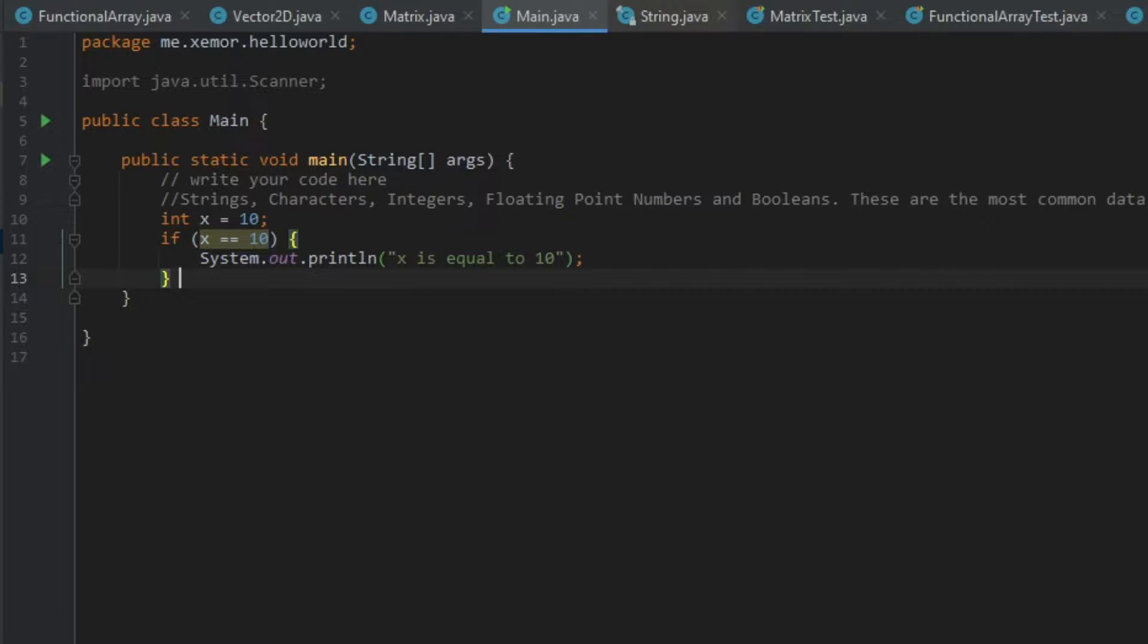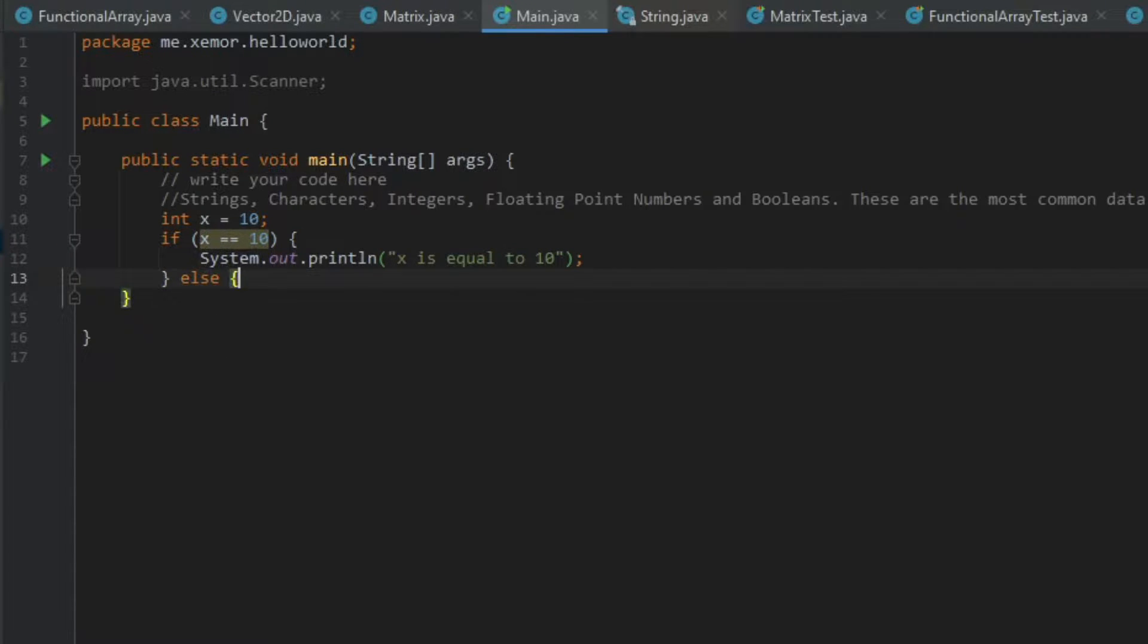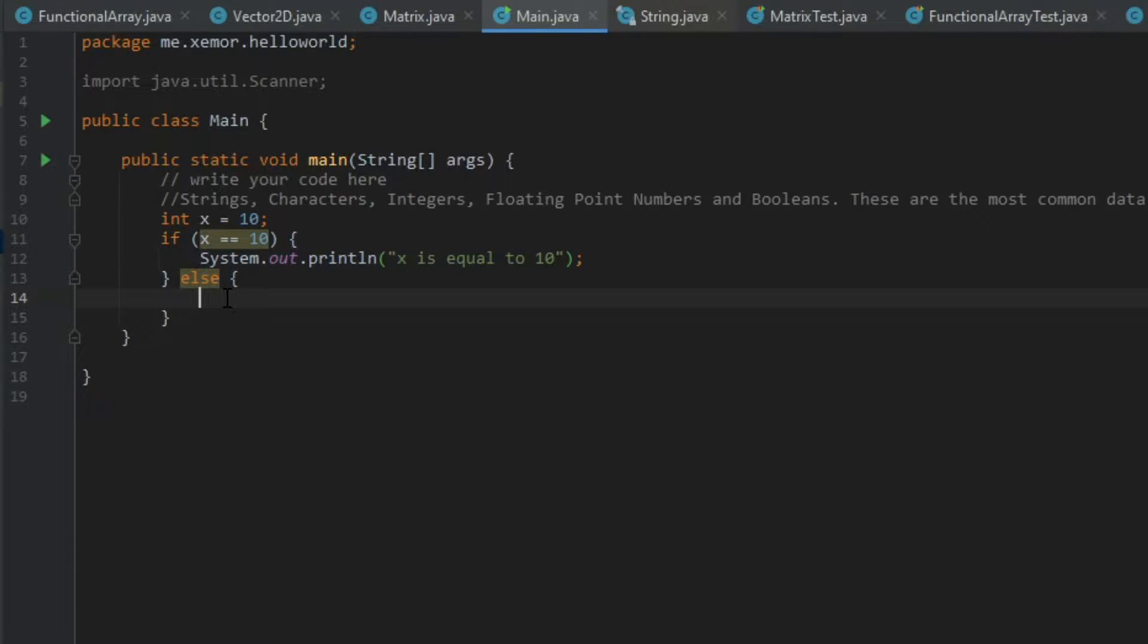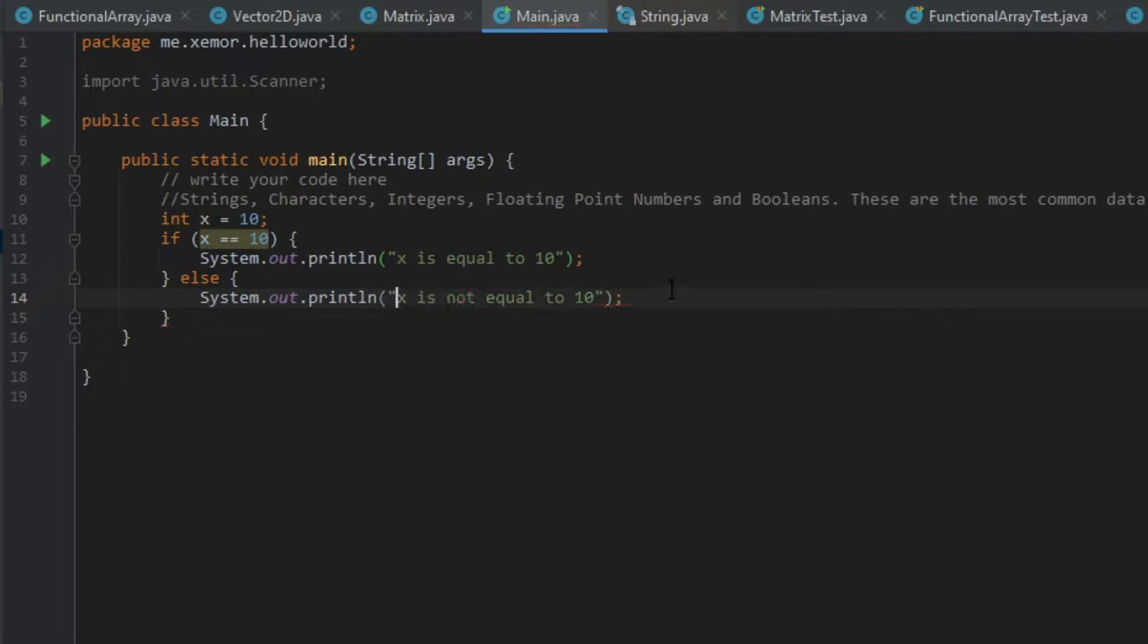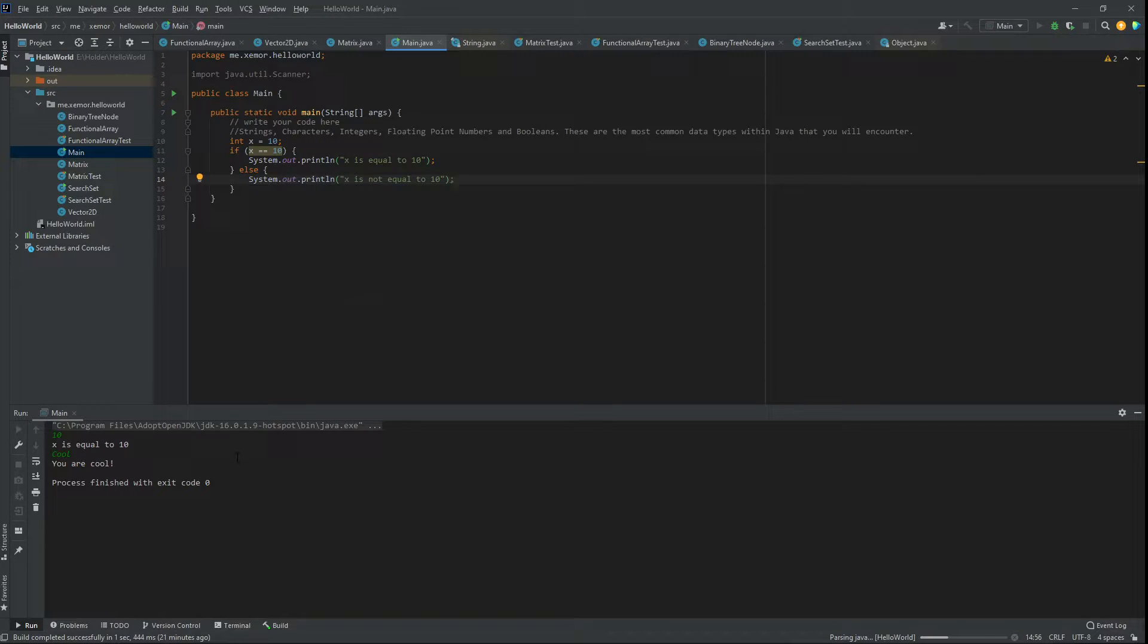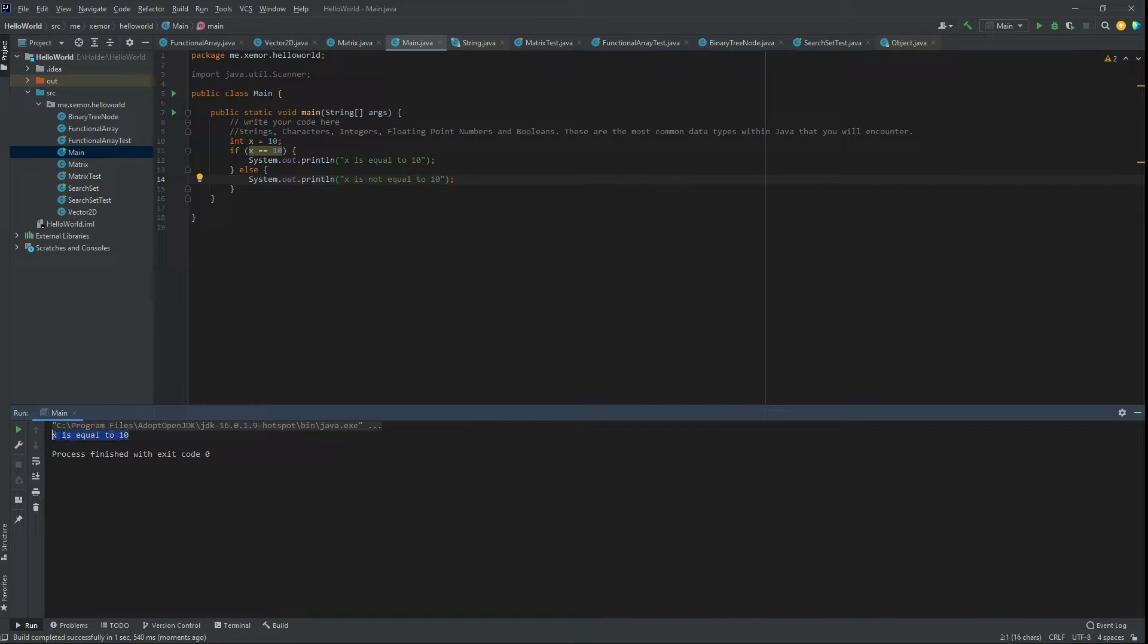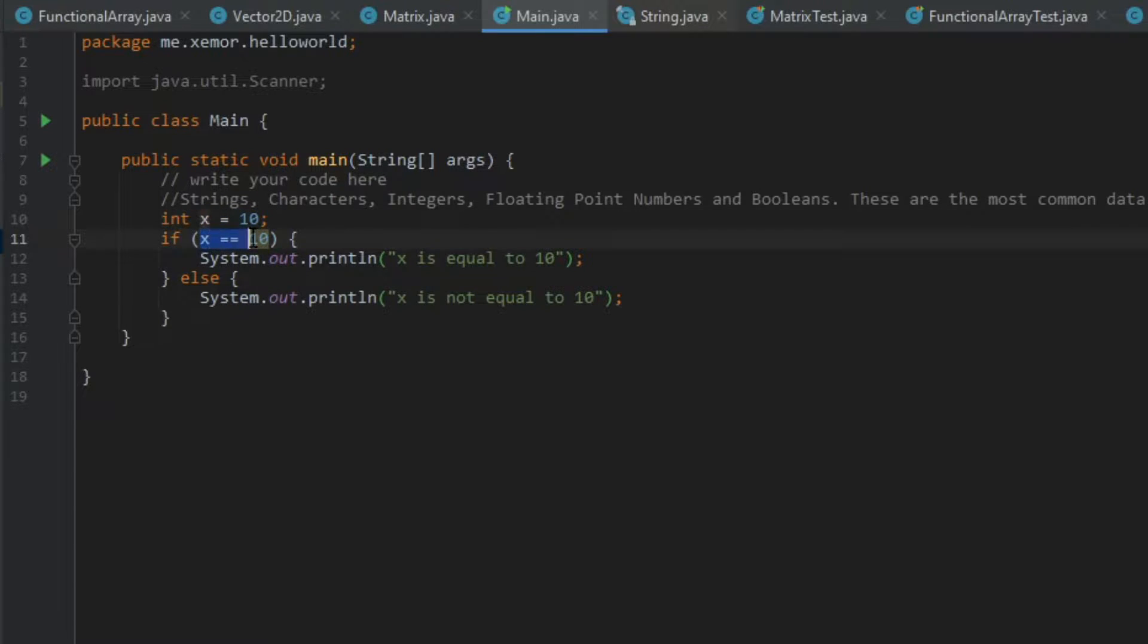Otherwise we're going to do this else statement, and else statements are called if the if statement is not called. So we're going to have x is not equal to 10, and we need that in quotes because print line takes a string. And let's try running this. And there we go, x is equal to 10. And that's what we'd expect because x is 10, we've defined it as such. So this returns true.